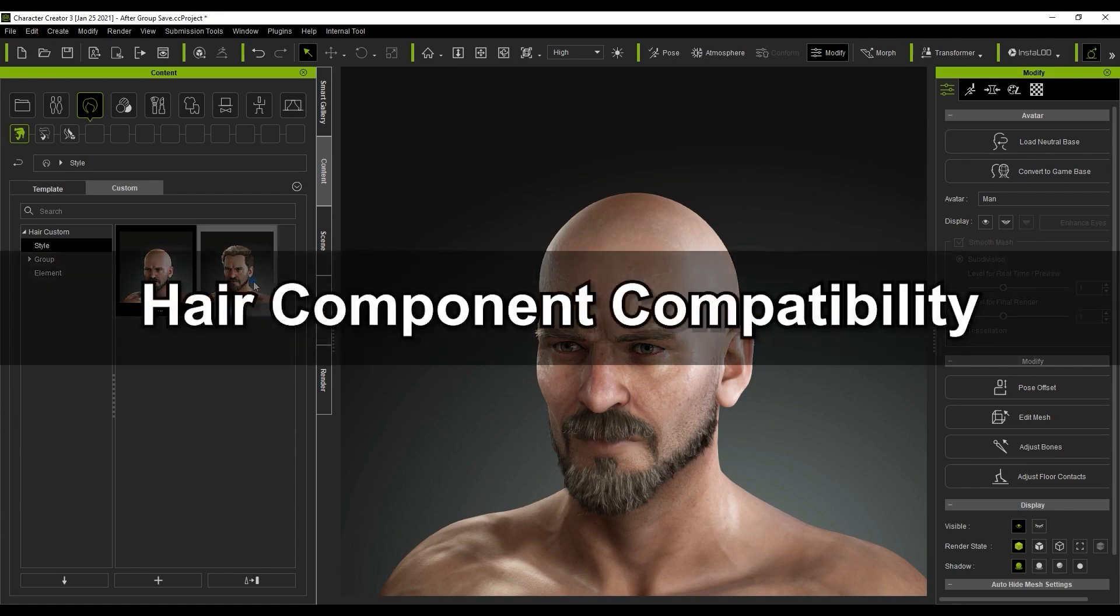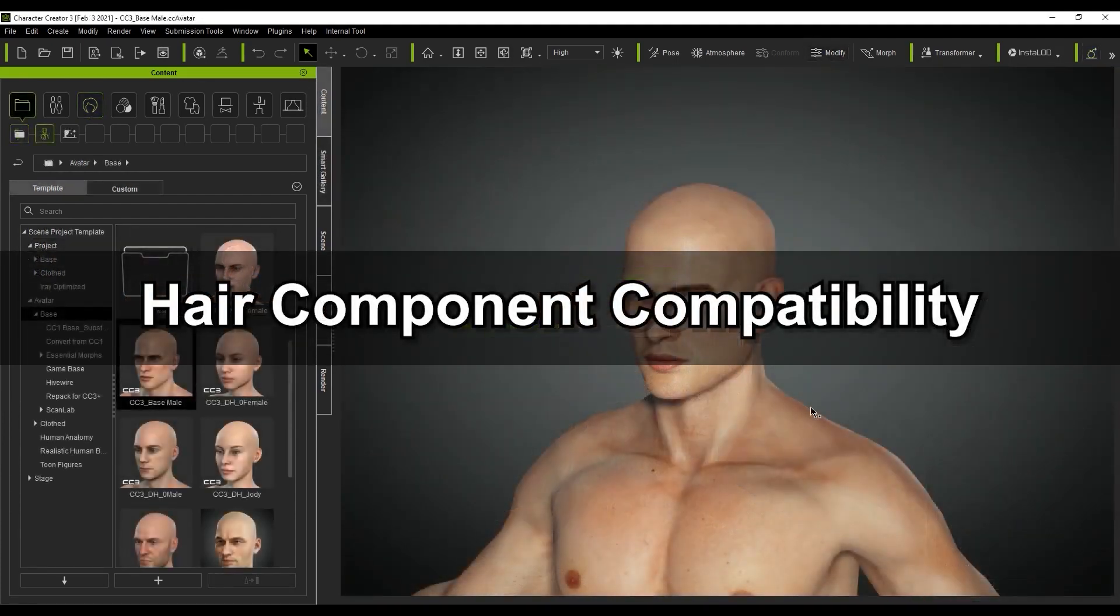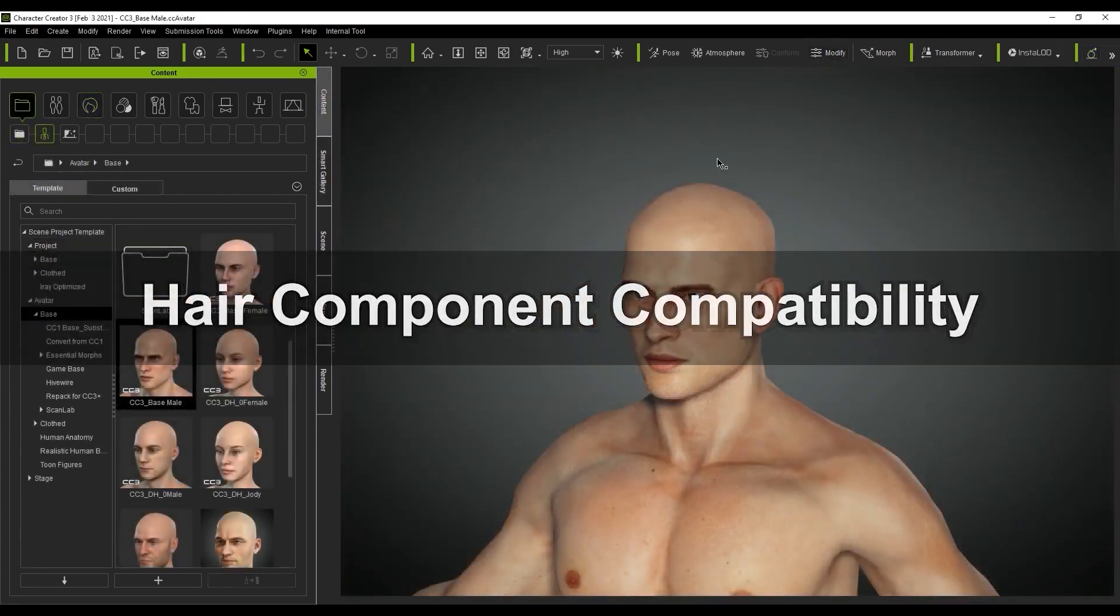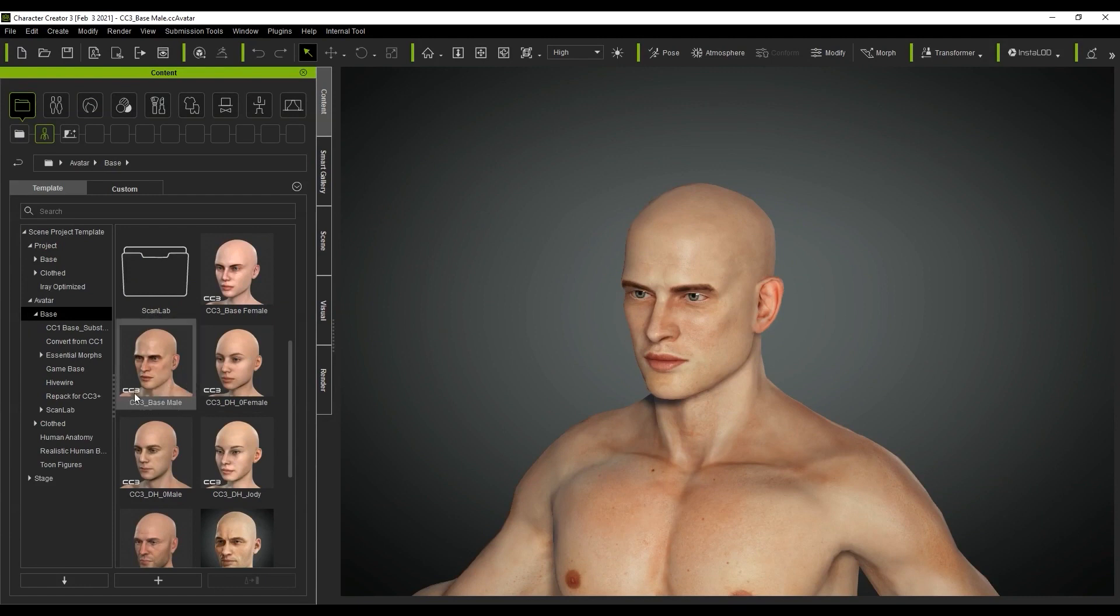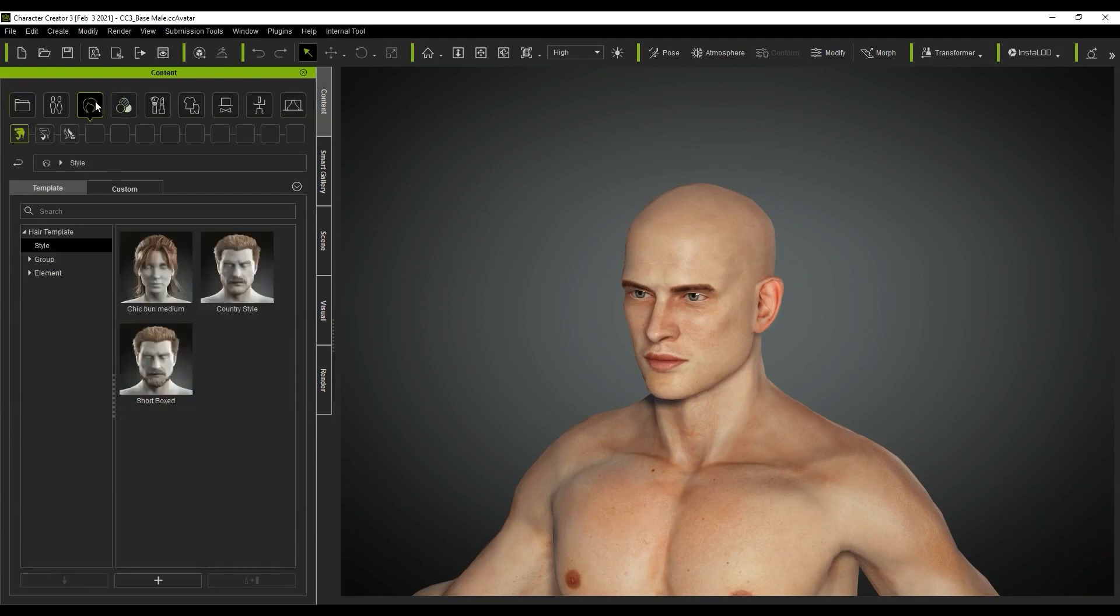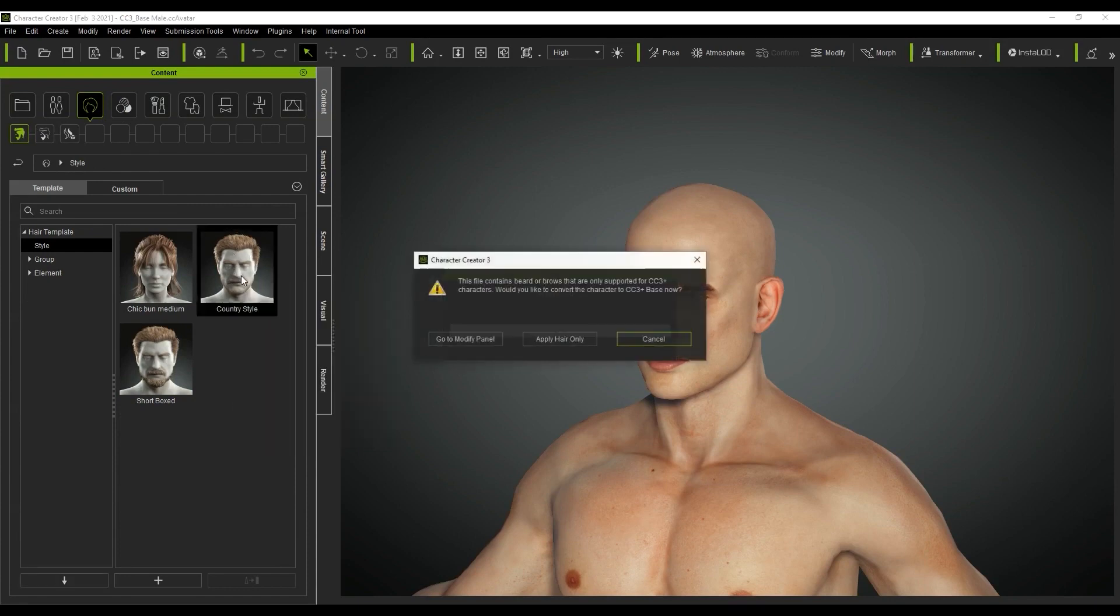A couple of restrictions to note here. The first is that the facial hair system is not supported with regular CC3 and CC1 character bases. If we try to apply one of our style templates to the CC3 base character, you'll see that it will come up with the option to either convert the character to a CC3 base plus or else apply the hair content only.